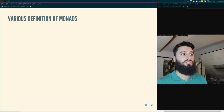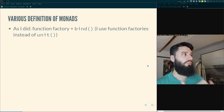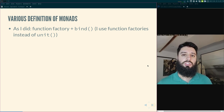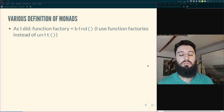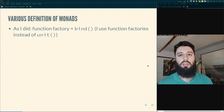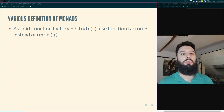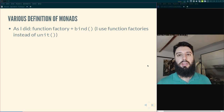There are various definitions of monads. The one I use is: a monad is constituted of a function factory plus a function called bind. A function factory — remember from the previous video — is a function that returns functions, i.e., functions that build new functions. The bind function allows you to compose the new constructed functions that the function factory returns.